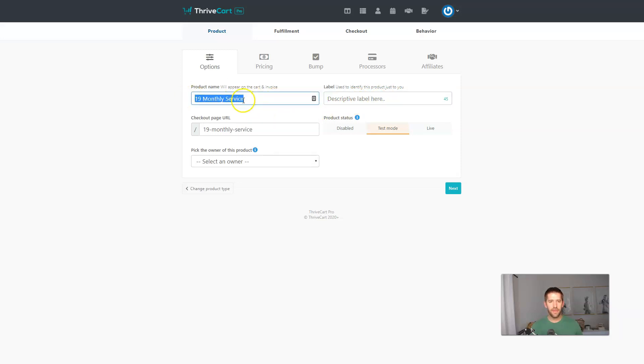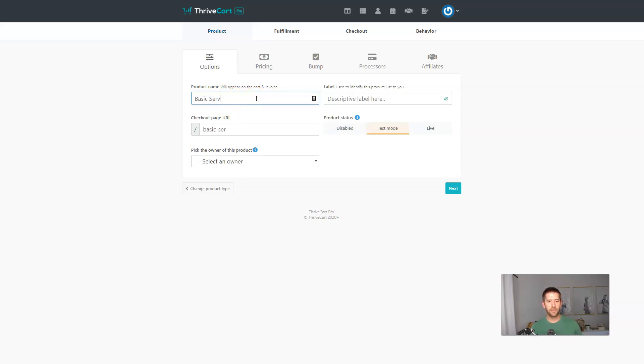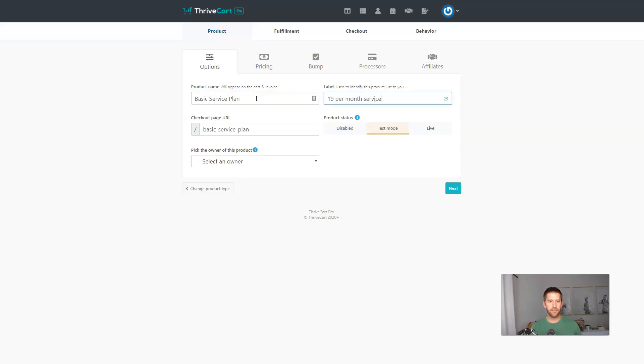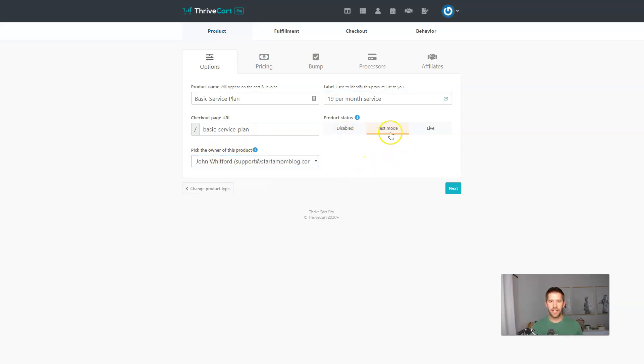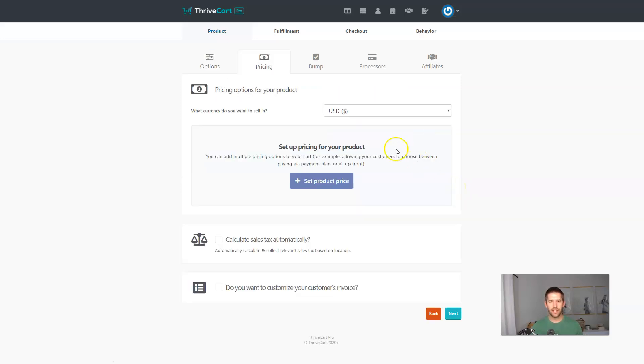We'll name the product. Let's call this 19 monthly service. Descriptive label. You know, let's actually, this is what's going to be shown up on the invoice. Let's make this a little more real. So we'll call this basic service plan and we'll enter the label. This is just for your management. We're going to call this 19 per month service. We'll just select an owner for this product and then live test. We'll leave it on test, but I'll show you what the live one would look like as well. Let's hit next.